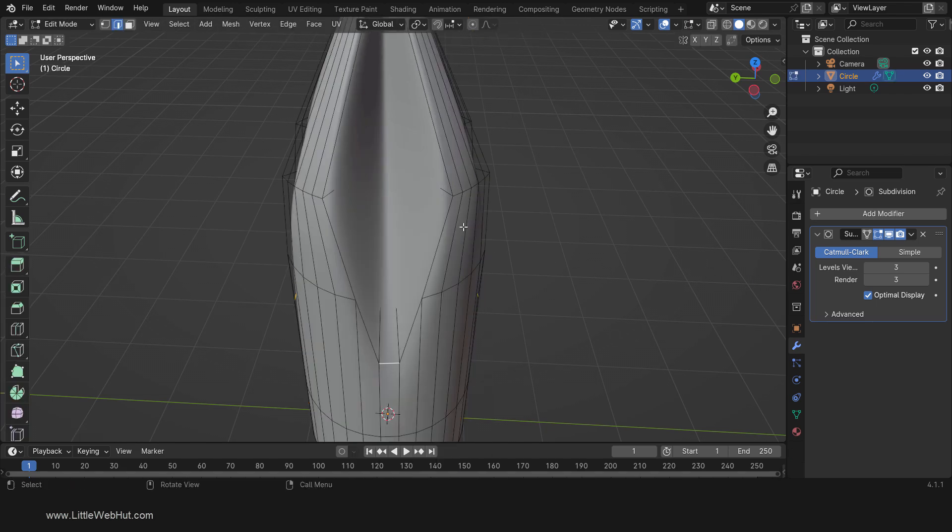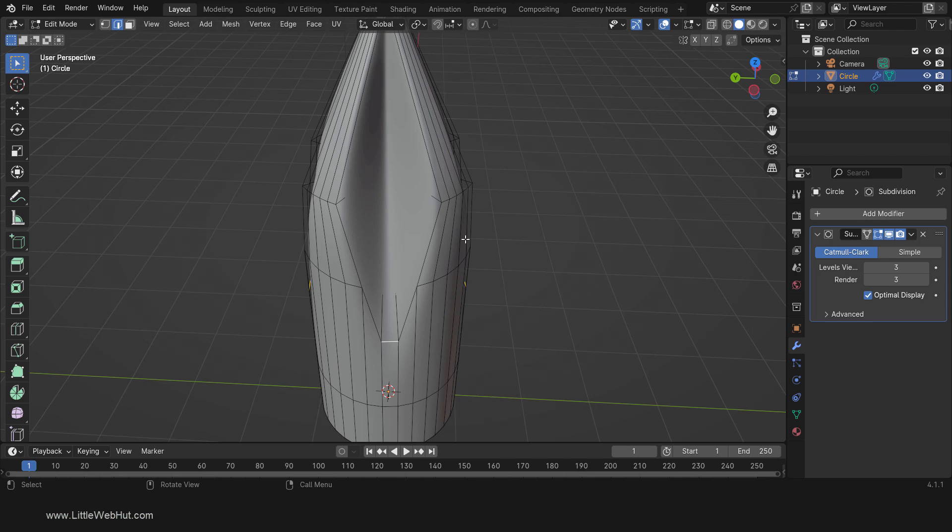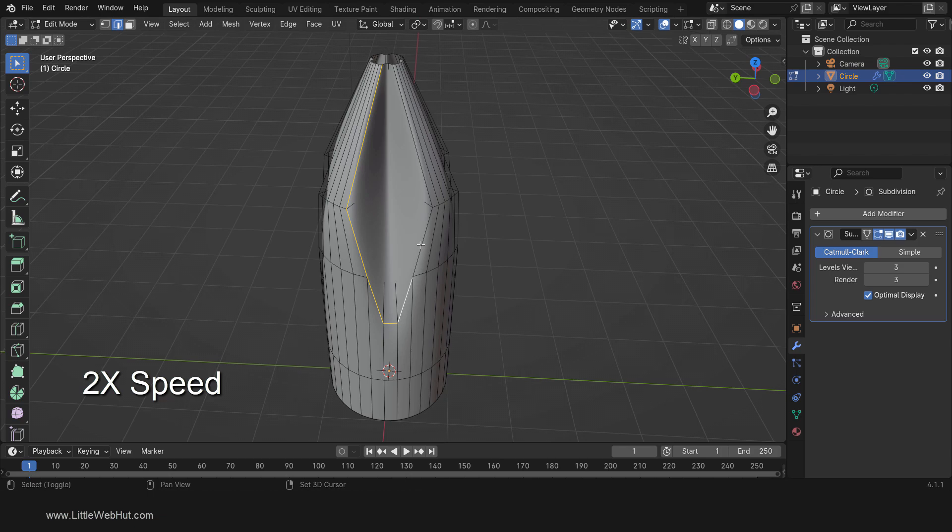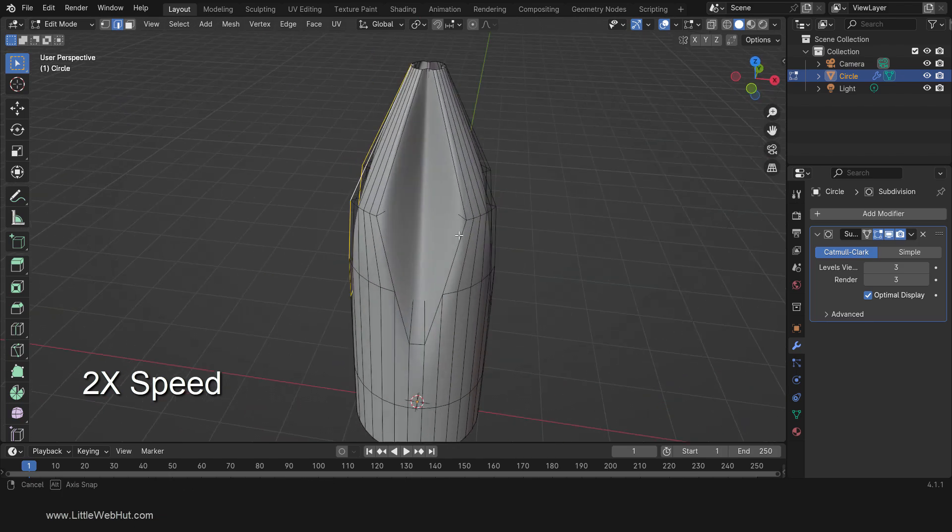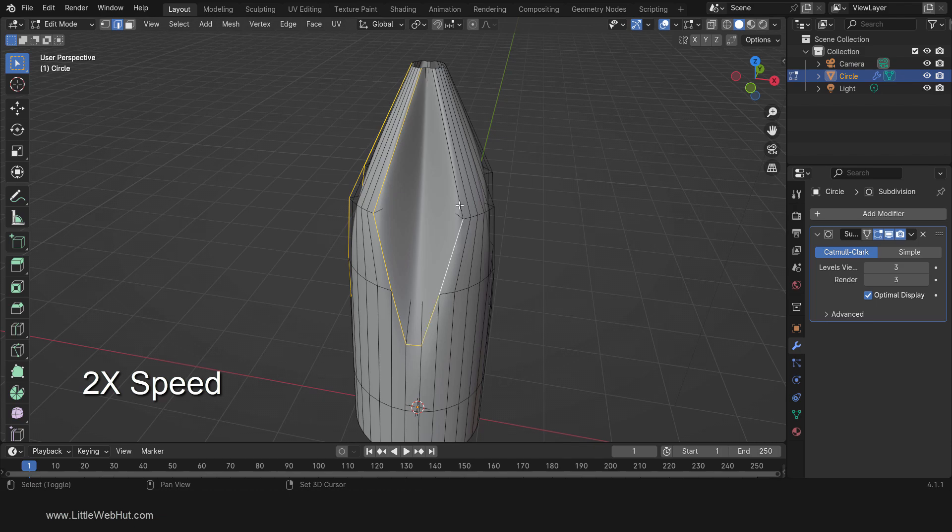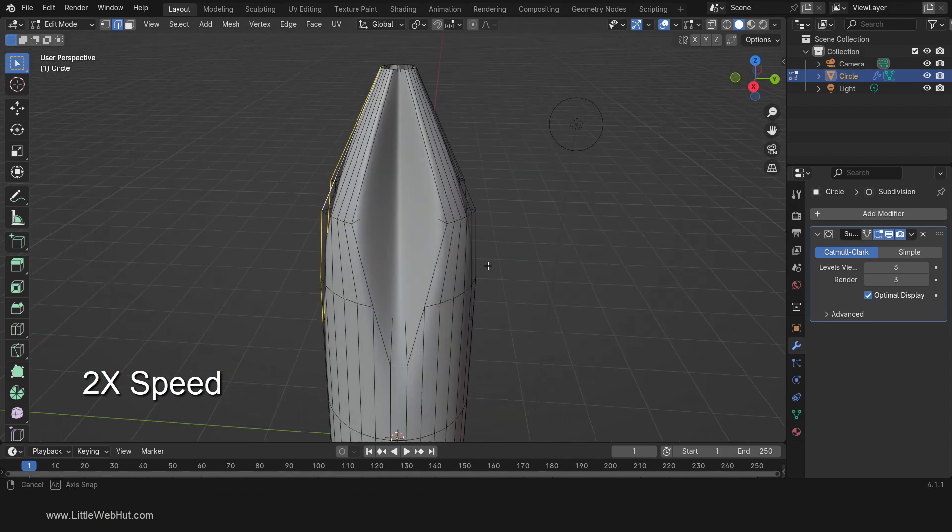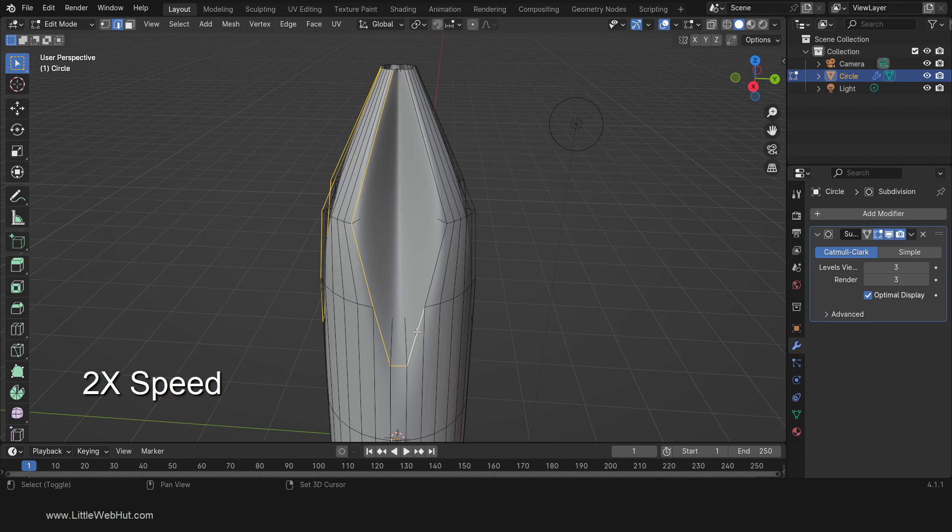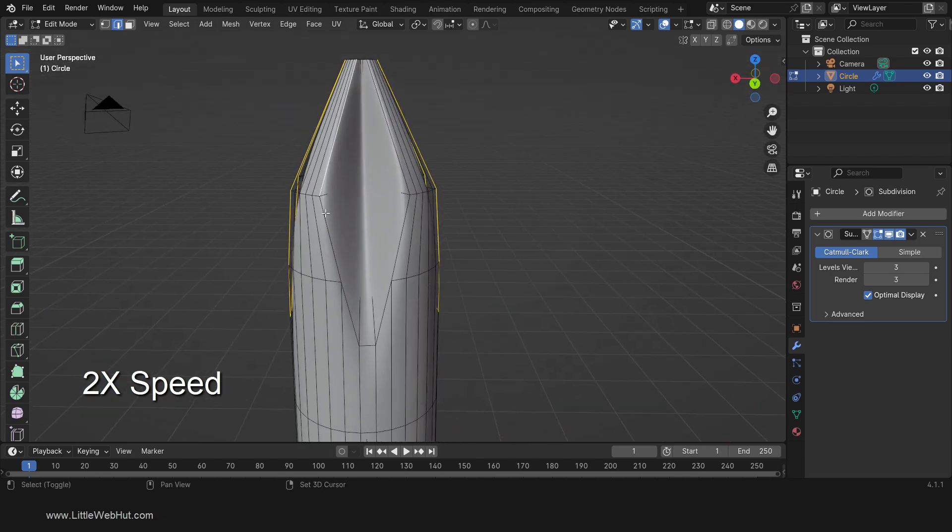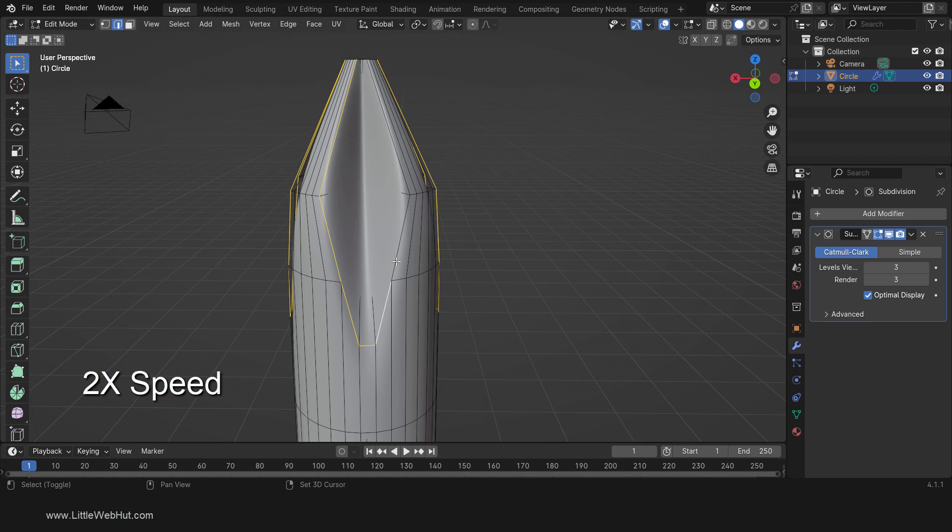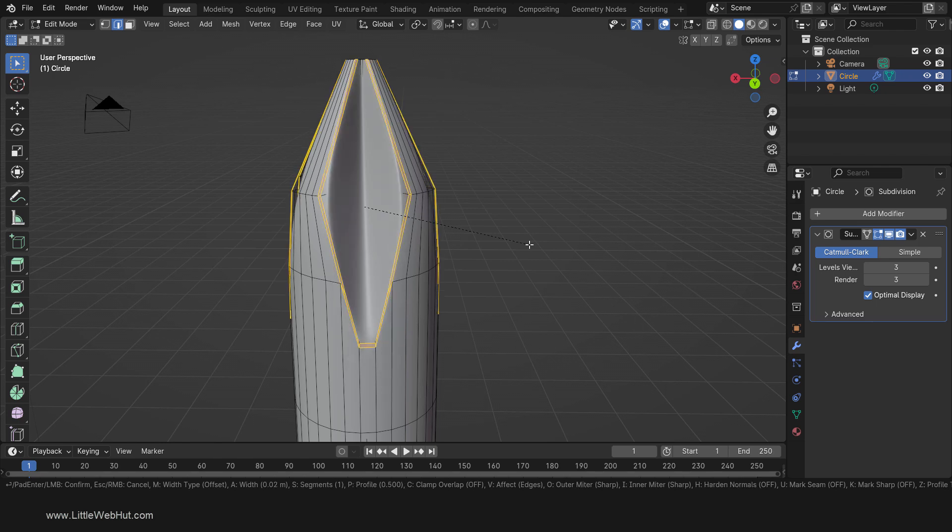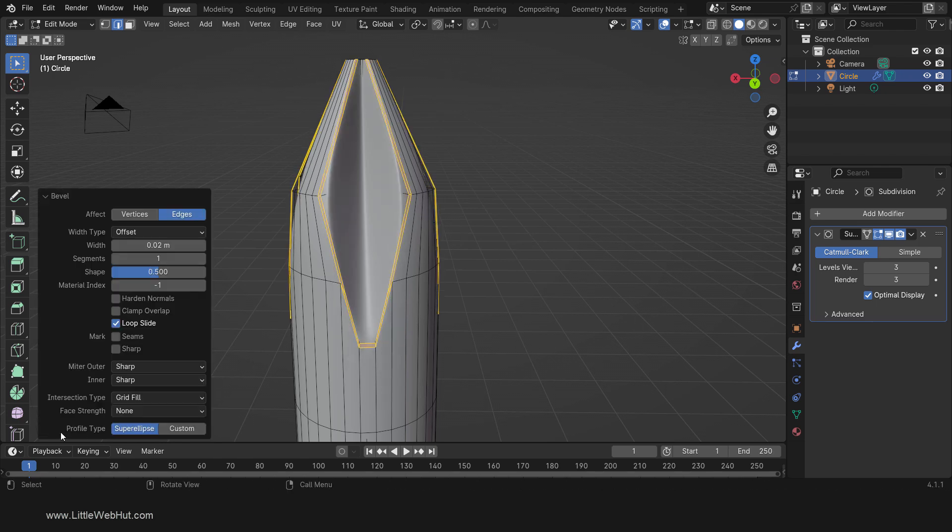Then tab back into Edit Mode. Next we're going to sharpen some edges. So select these seven edges. Then add these seven edges to the selection. Then also add these seven. And finally add these seven. Now bevel these edges by pressing Ctrl-B, then .02, then Enter. Now open the last operation panel. To make these edges even sharper, change the number of segments to 2.